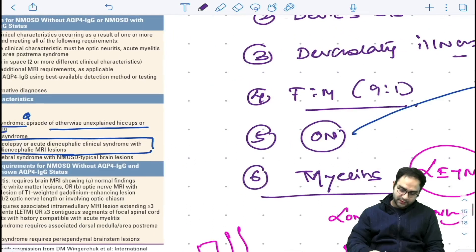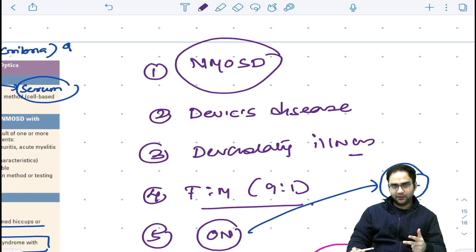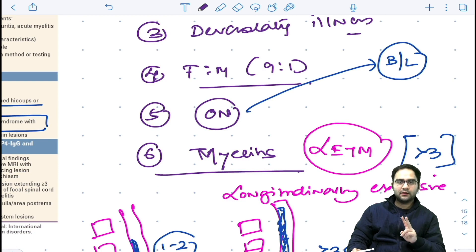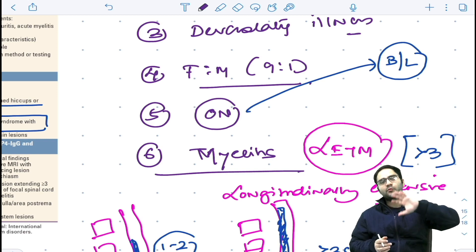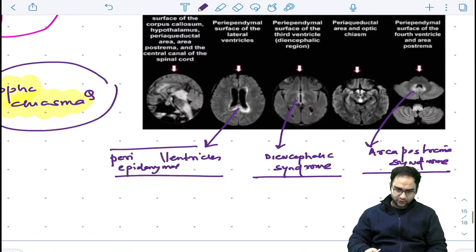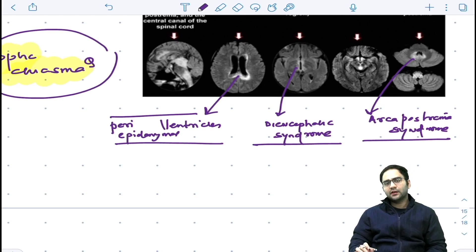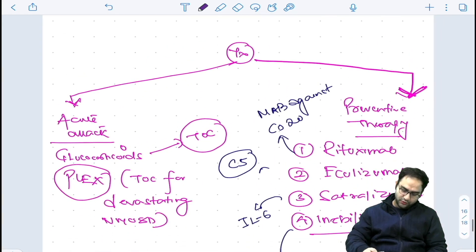To summarize NMO spectrum disorder: the criteria name is Wingerchuk criteria, also known as Devic's disease. It is a very devastating illness with maximum disability, more common in females. The two classical core features are bilateral optic neuritis and longitudinally extensive transverse myelitis — involvement of more than three vertebral segments. Along with that, remember Area Postrema syndrome, which presents with unexplained hiccups and vomiting.